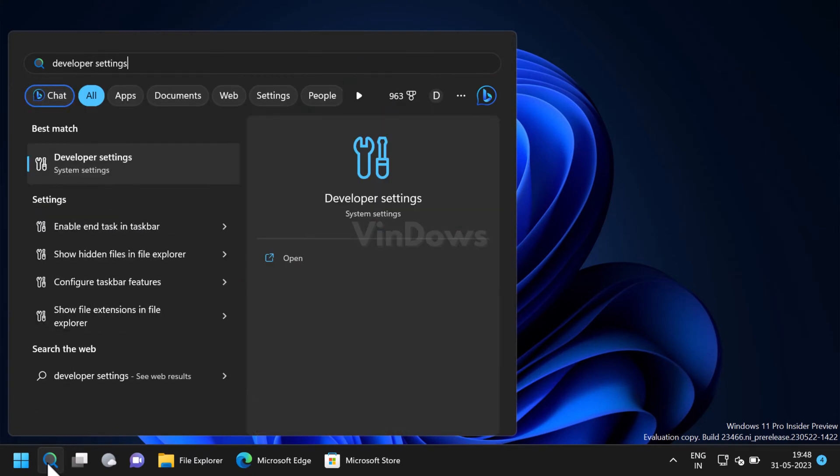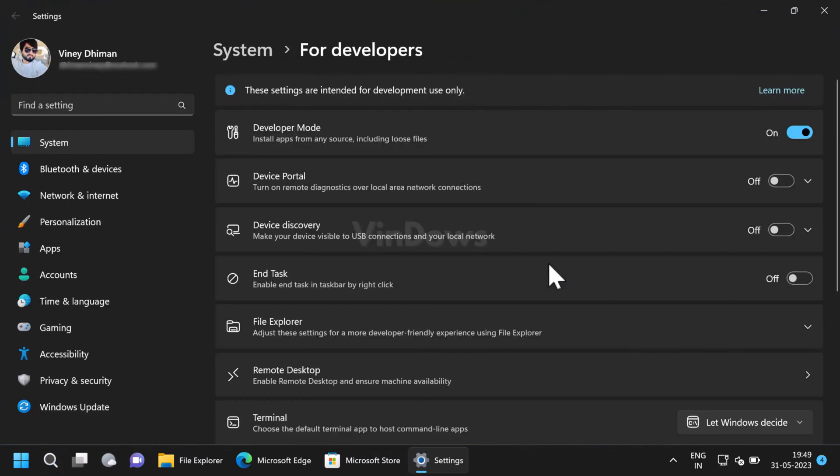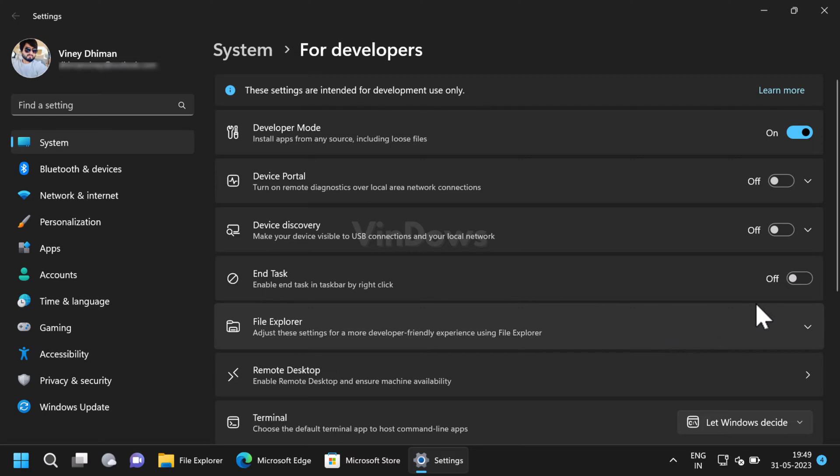When the same system setting appears in the search results, click to open it. This will directly take you to the developer settings page. On this page, scroll down to end task option.